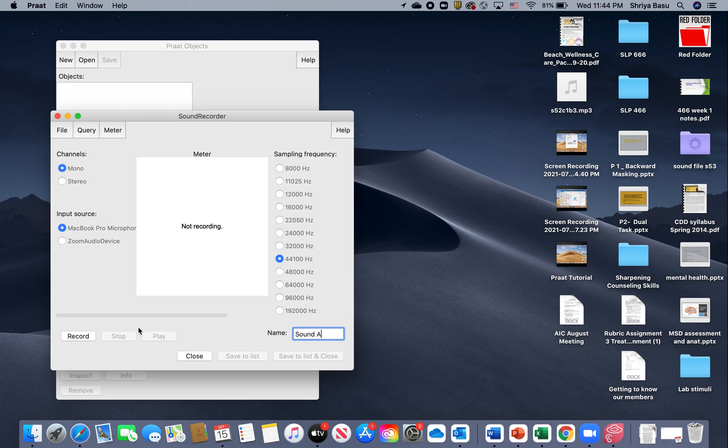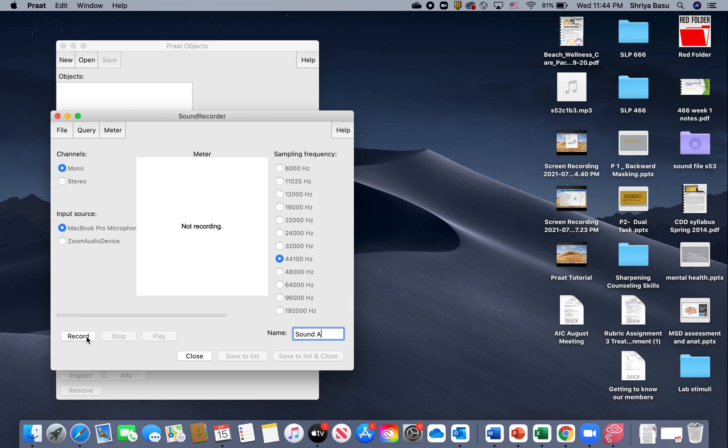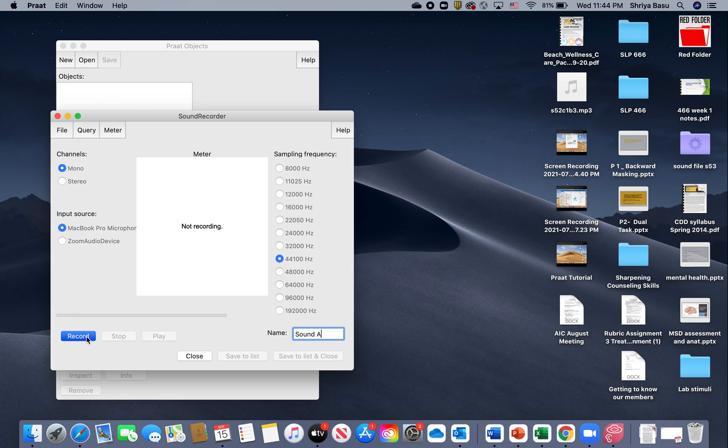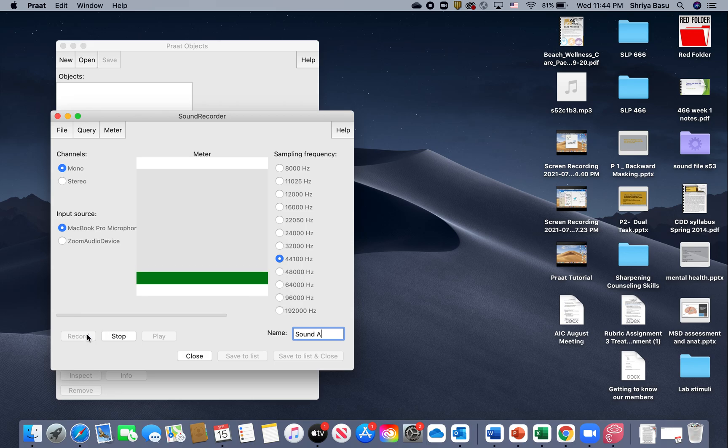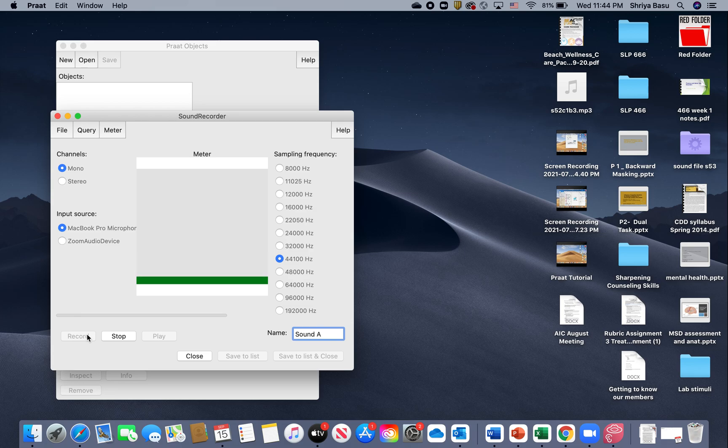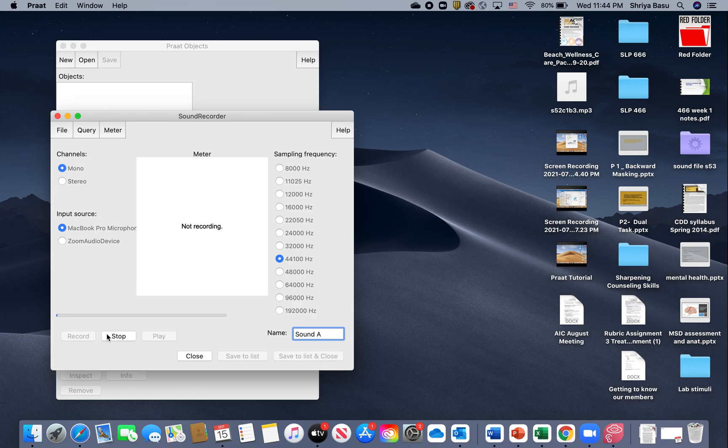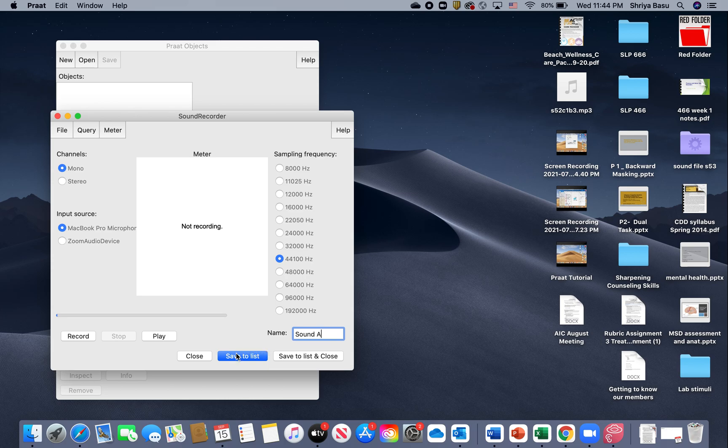We're going to be recording a sound where we will be phonating 'ah' as long as we can. I'm going to name the file as Sound Ah. From there, I hit the button that says Record on the bottom left side of your screen. Then I'm going to take a deep breath and phonate 'ah' in my normal pitch for as long as I can.